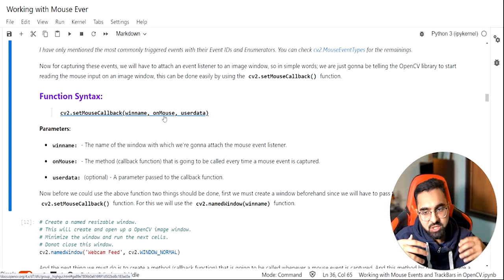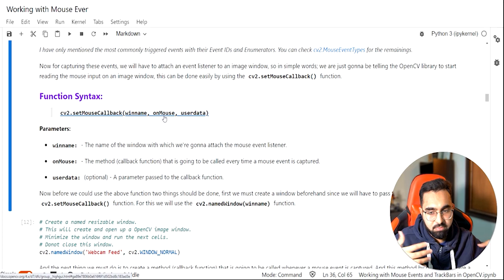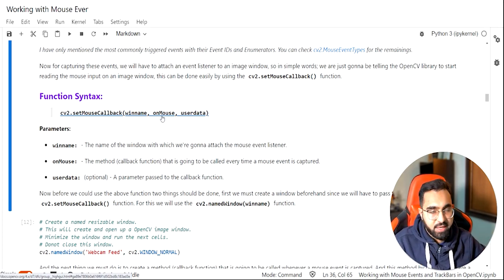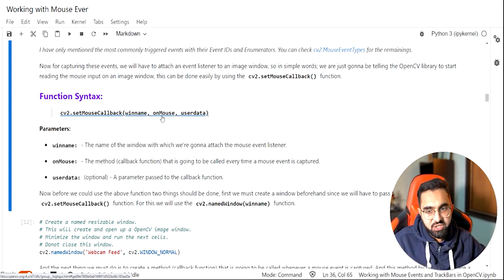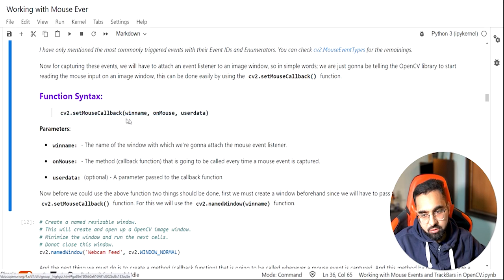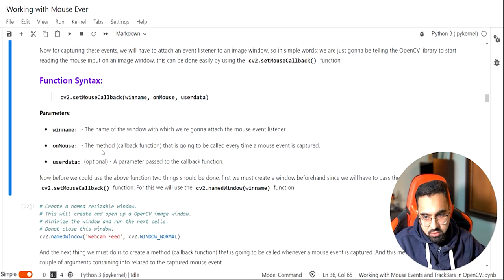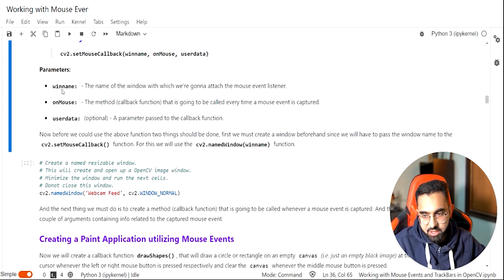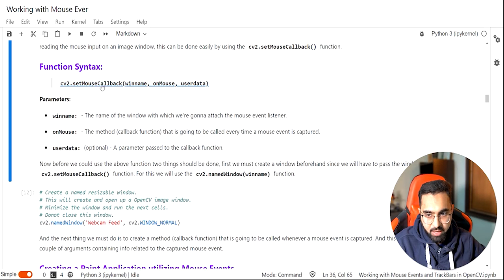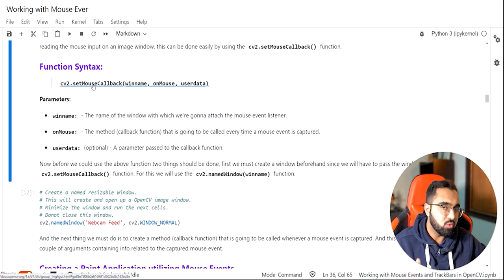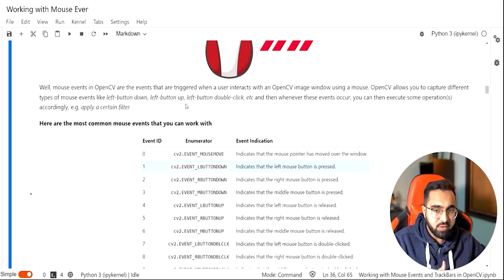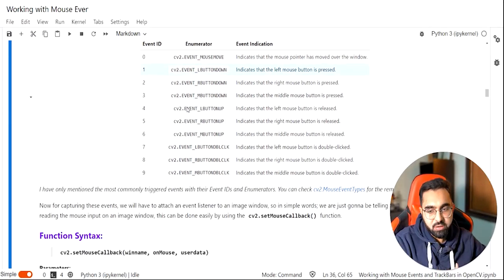The onMouse is a callback function that's triggered each time a mouse event is detected — each time you move the mouse, click a button, mouse up, mouse down. These are the three variables that get passed into this callback function, and this is how you use mouse events in OpenCV.